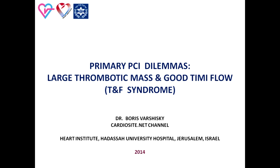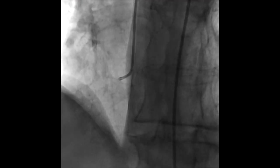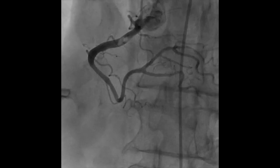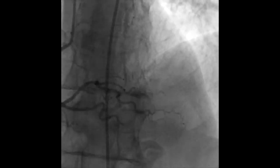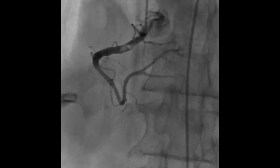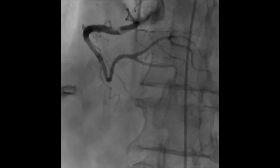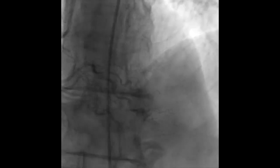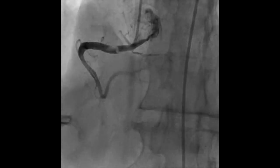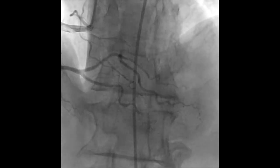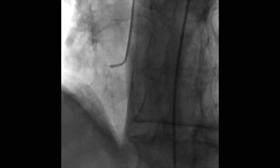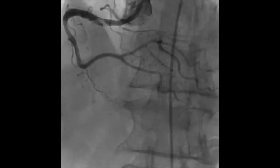This presentation will cover decision-making during invasive procedures in patients with Thrombus and Flow syndrome. As an example, a patient catheterized four hours from the onset of chest pain presented with ST segment elevation in the posterior inferior area. The angiogram shows a large thrombotic mass in the proximal segment of the right coronary artery.